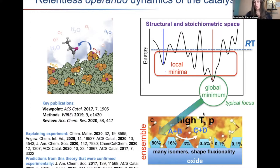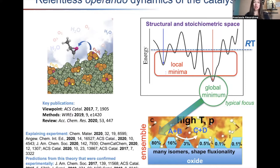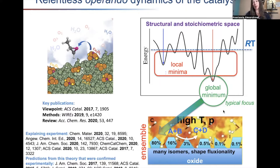Finding the global minimum is not trivial. Unlike a 111 surface or an organometallic complex where you know a lot about the structure, here it's quite difficult to find what that form actually is. You need quite a bit of sampling with efficient tricks. And in that sampling process you quickly learn there are many competing minima very close in energy to the global minimum.